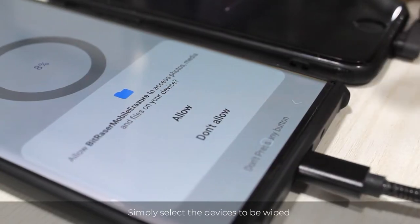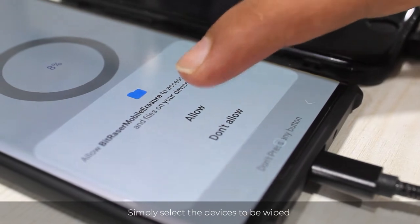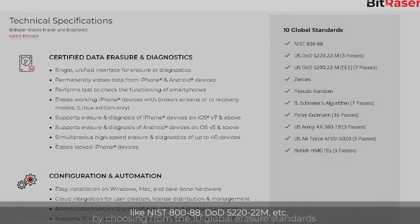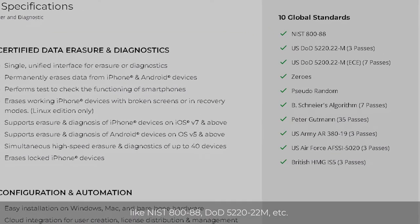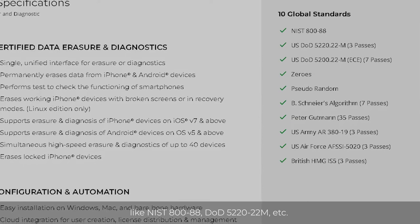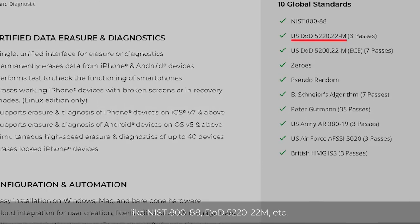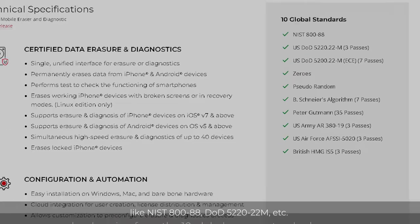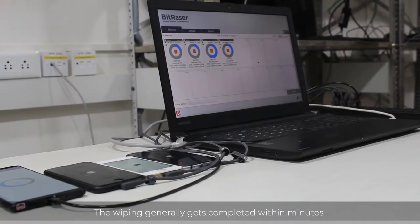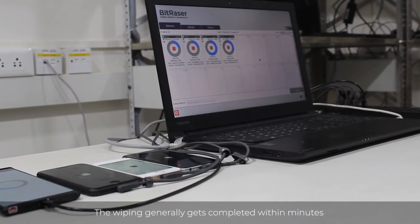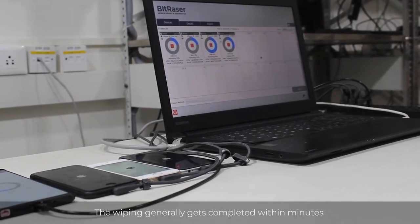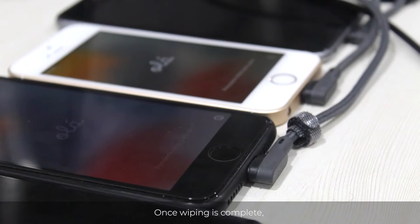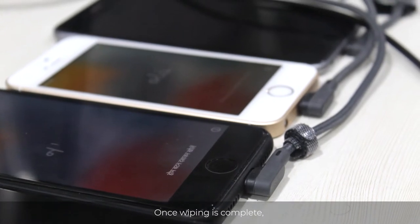Simply select the devices to be wiped by choosing from 10 Global Erasure Standards like NIST 800-88, DOD 5220-22M, etc. The wiping generally gets completed within minutes depending on the storage capacity.